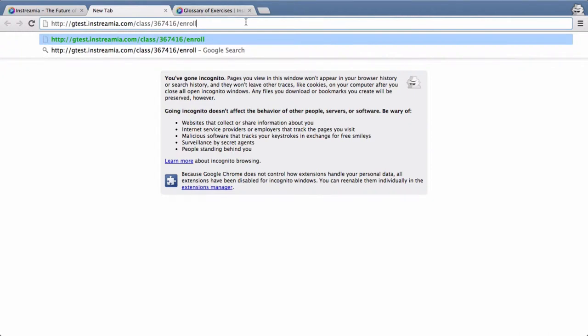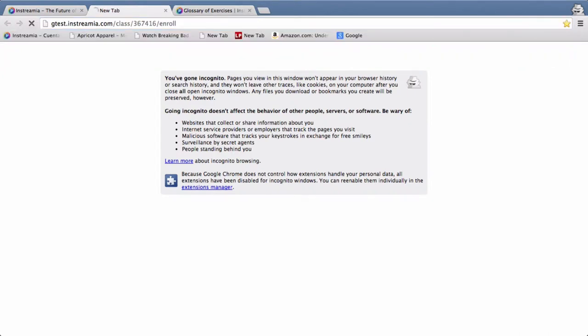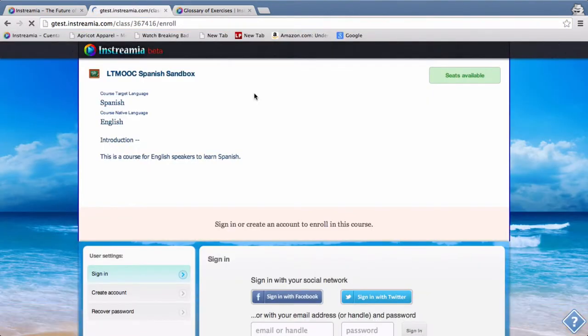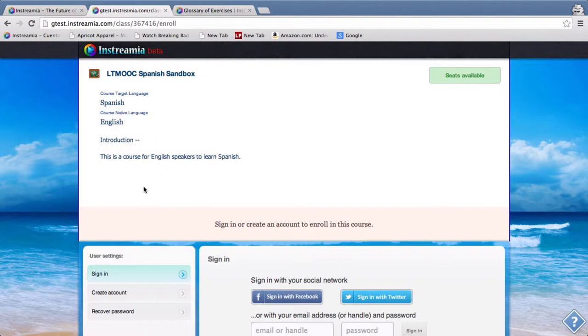Okay, so as soon as you click on this link, this is the one for Spanish, you'll be taken to this page where you can enroll in the course and this will give you access to make changes to the course as well.